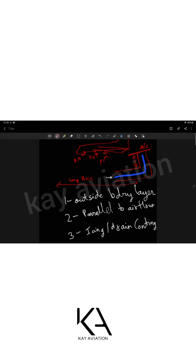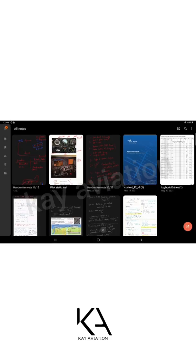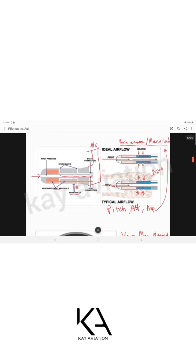Because the pitot tube is a thin tube with an inner airflow channel, there is a high risk of water or ice entering — especially in rain or at high altitude where temperatures are low. A blockage prevents accurate pressure measurement. To prevent this, most pitot tubes have a heating element to melt ice and drain holes to remove water, ensuring smooth airflow through the tube.